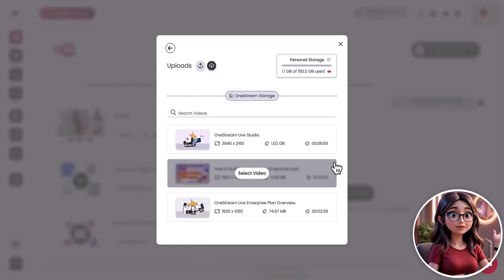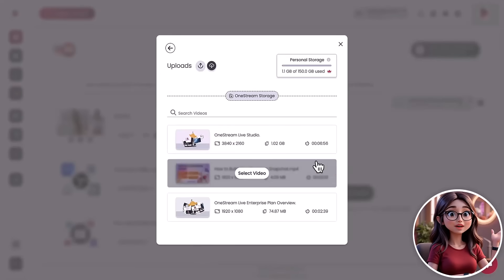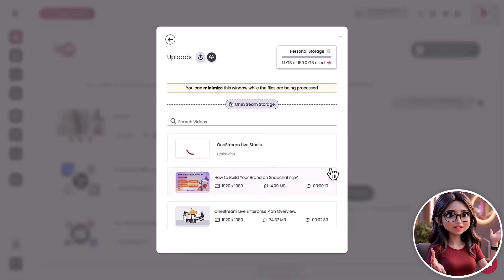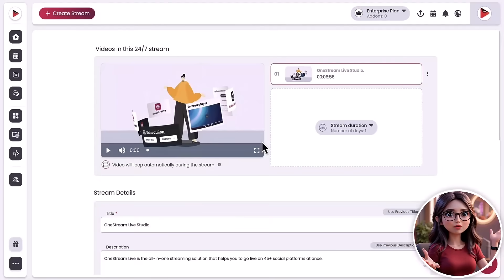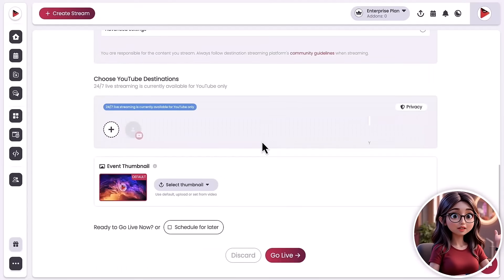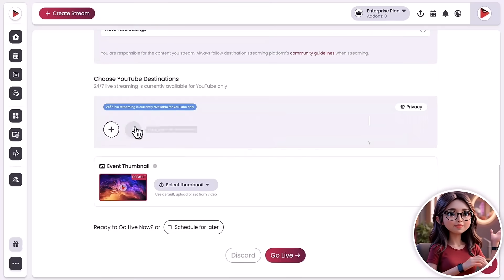Now, hit Optimize for 24-7 to make sure it loops seamlessly. Add a catchy title, description, and tags. You know, so people actually click on it.